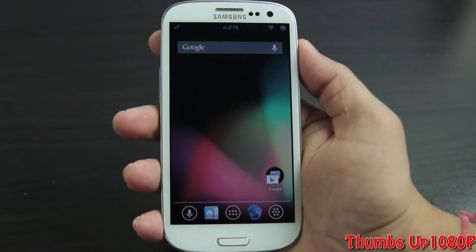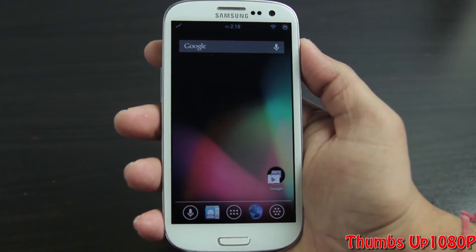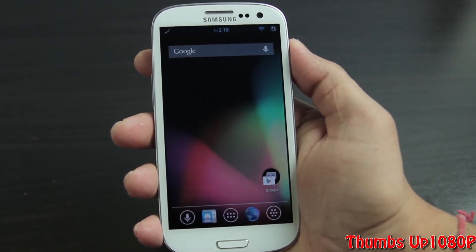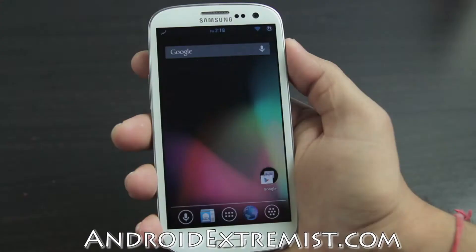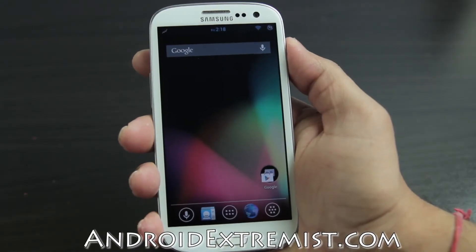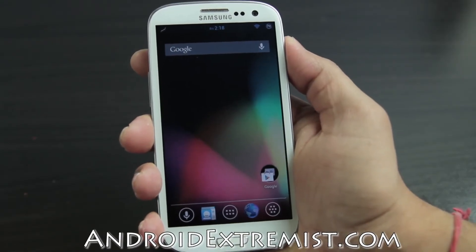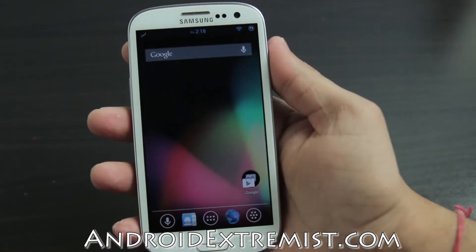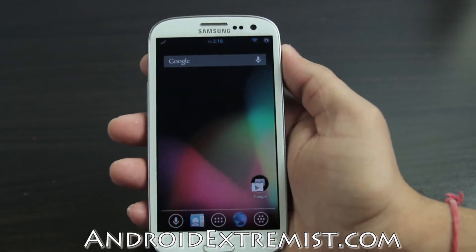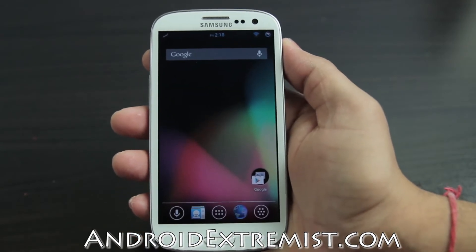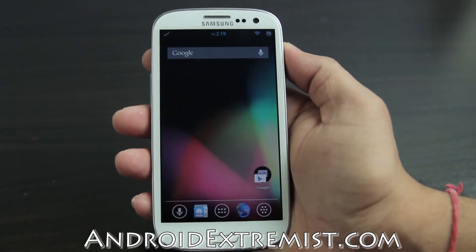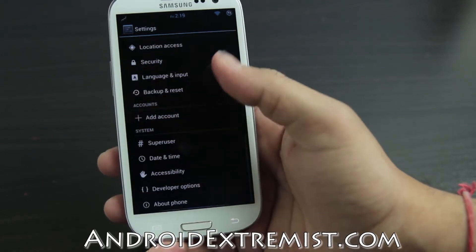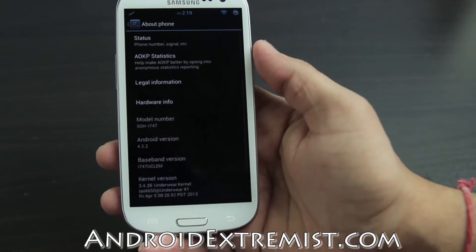Hey, what's up guys, AndroExtremist here from AndroExtremist.com. Right now I have the AT&T Galaxy S3 which I'm going to use to demonstrate this review. This is a review of AOKP - Android Open Kang Project 4.2.2, which is widely available for your Android phones.